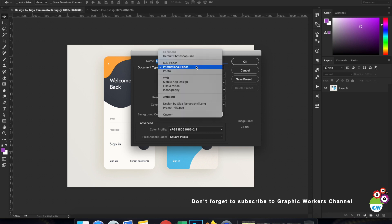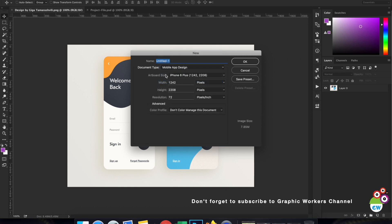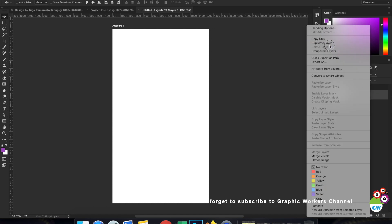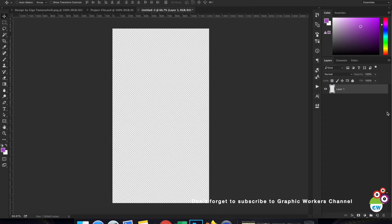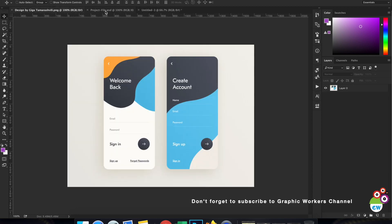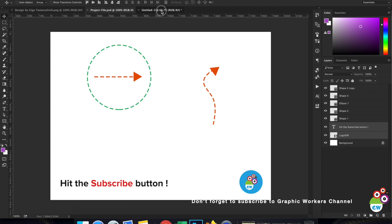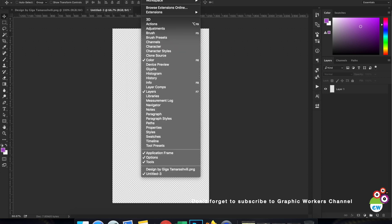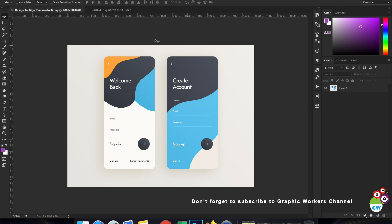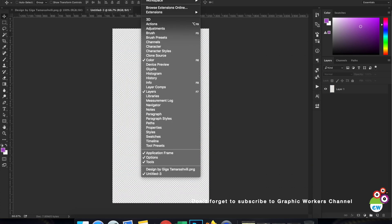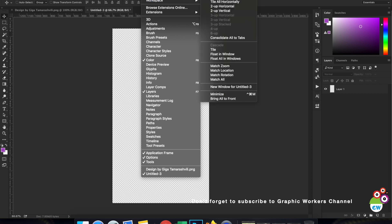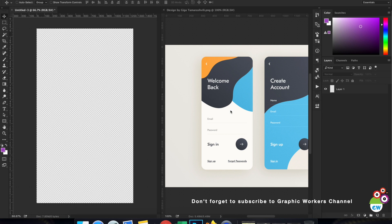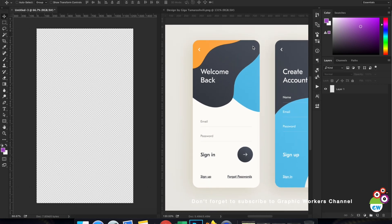To begin, I'm going to create a new file, a new canvas, so we can start with the work. I'll choose a mobile app design document type and keep it as iPhone 6S Plus. Then I'll duplicate it to a new layer. To keep my reference on the side, I'll go to Windows, then Arrange, and choose 'Two Up Vertical', so we have two canvases — one for reference and one for the original design.